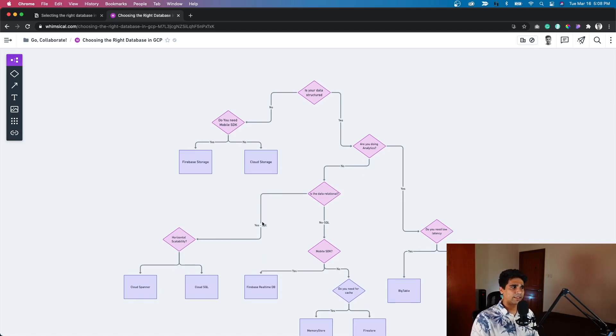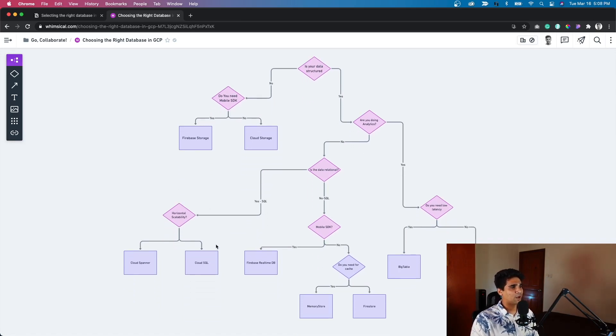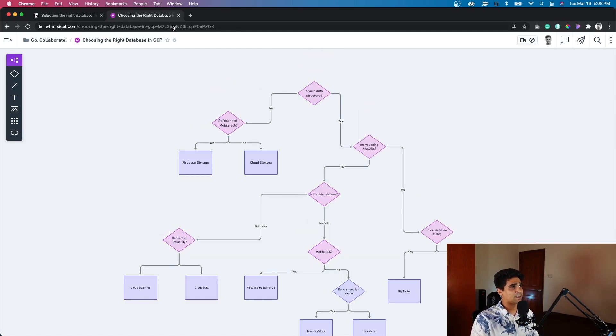I think that covers most of it in terms of what to decide. I'm going to share this flowchart as well as the table in my YouTube description, so feel free to check it out. That covers most of the video in terms of choosing the right technology or service for your use case in Google Cloud. If you found this video helpful and it added value, please hit the subscribe button and the like button — it helps me recommend this video to similar people. Thanks a lot for watching.